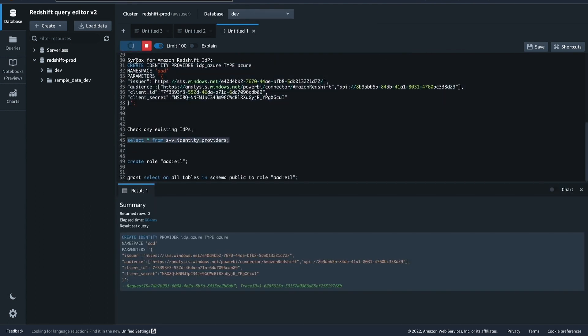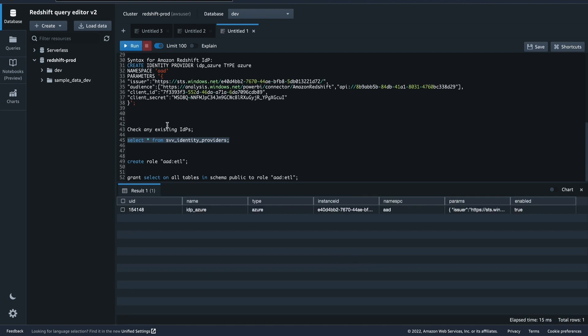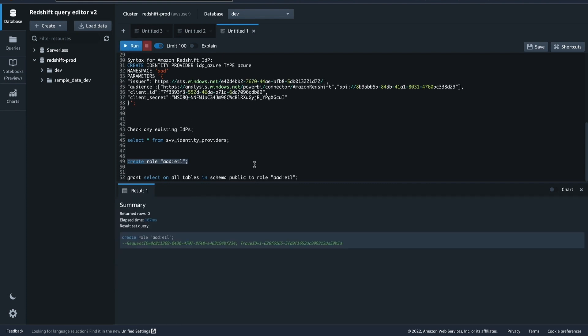As a superuser you can view all IDPs using the corresponding command. Now let's execute the Create Role statement, and then grant permissions to the Redshift role.